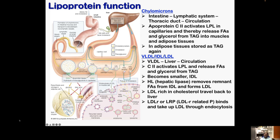For the VLDL, IDL, and LDL pathway: to meet body demand, the liver also produces more TAG and cholesterol, packed as very low density lipoproteins. VLDLs have a lot of cholesterol and fatty acids as TAG. At target tissues, lipoprotein lipase activates, releasing free fatty acids, glycerol, and cholesterol to supply to cells. As VLDL supplies fatty acids to muscle or adipocytes, it becomes smaller in size, becoming intermediate density lipoprotein, IDL. Some IDL returns to the liver and is recycled as VLDL.